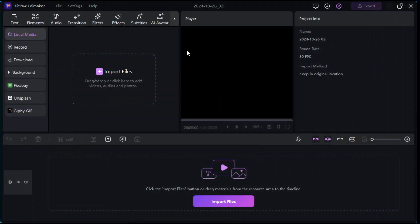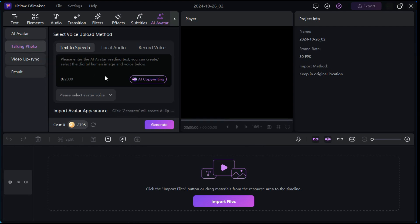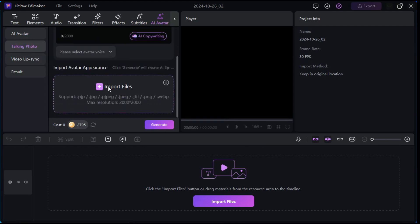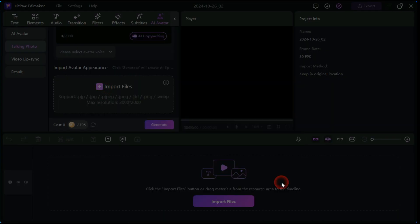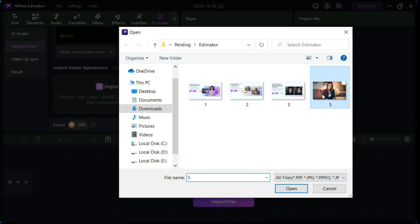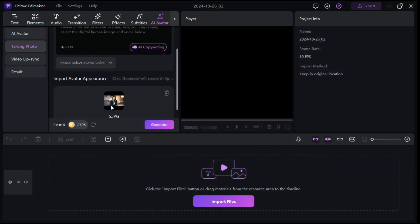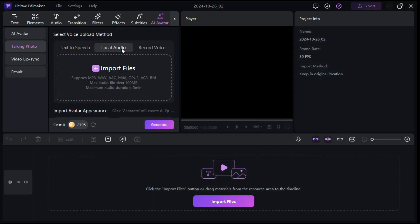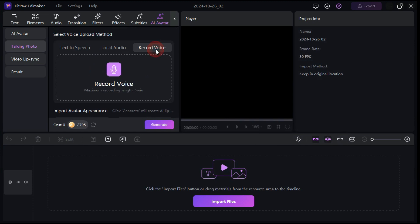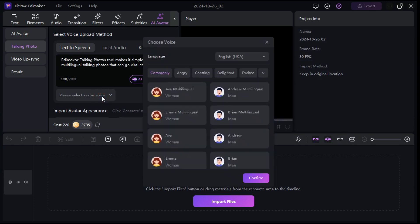If you want to make your own image talking, then in the right panel click on talking photo button. First, click on the import files button and select your image that you want to convert into talking photo. After that, select any of the three options: text-to-speech, local audio, and record voice. I choose text-to-speech and paste your script here. Now for AI voiceover, we choose any voice of our choice from the numerous AI voices available here.